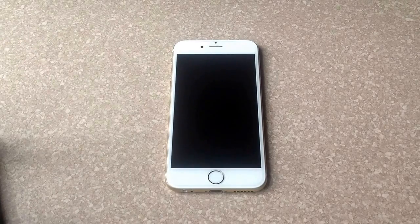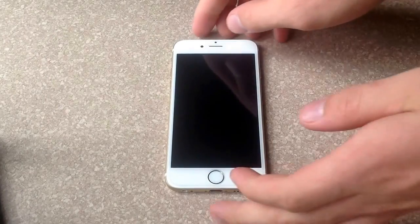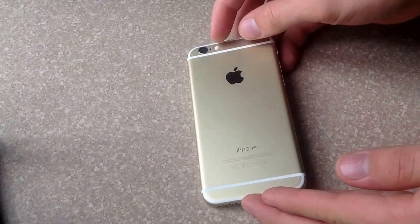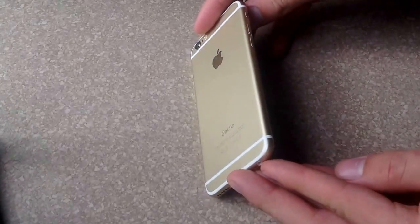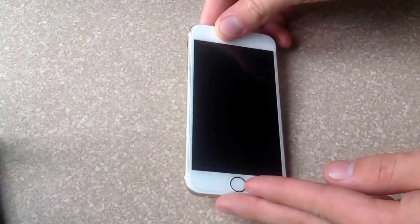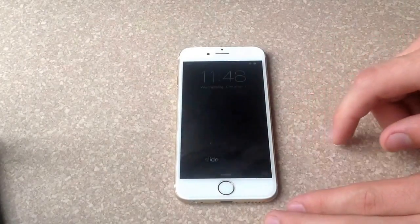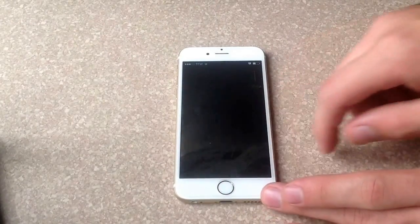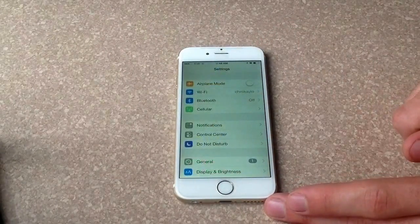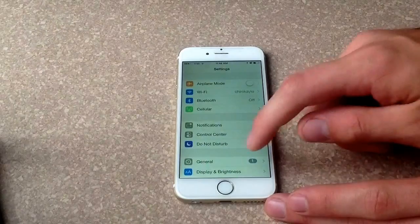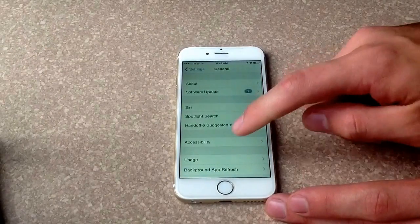If you get a text message or call, it will flash — the LED light in the back, right here — to alert you and let you know that you got a message or you're getting a call. You do that by going to Settings, and from Settings go to General.